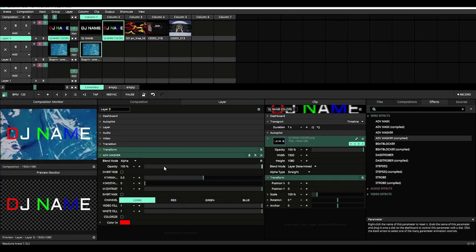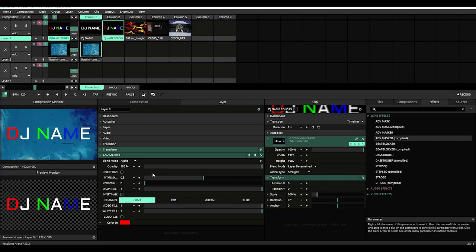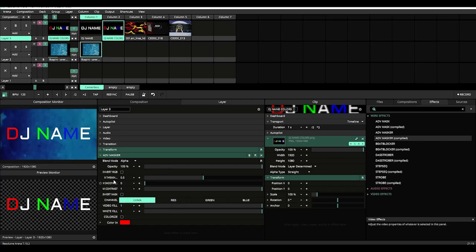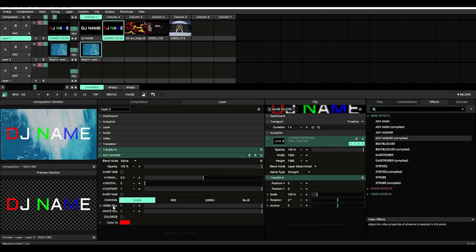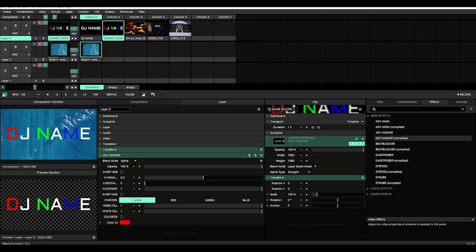Alright so let's go back and talk about the threshold, smoothness, and contrast and how we use that in conjunction with the video fill and the white fill.